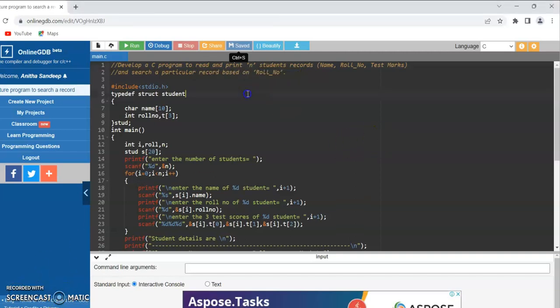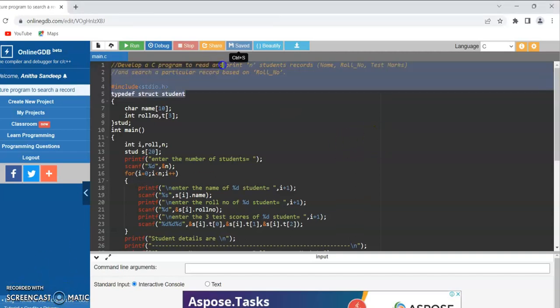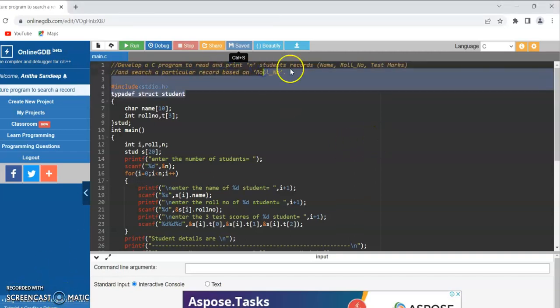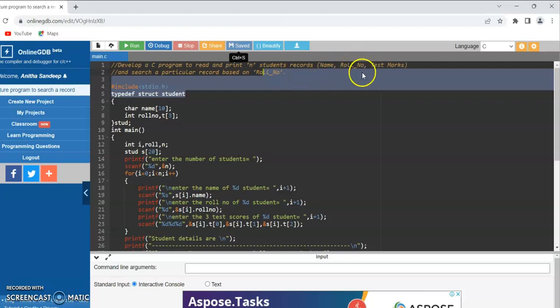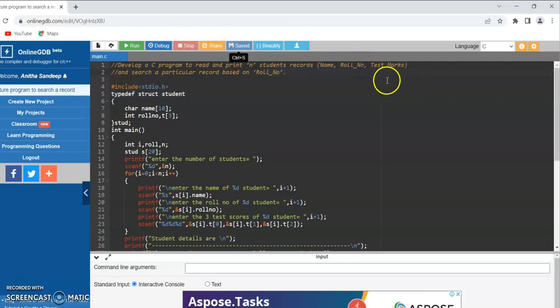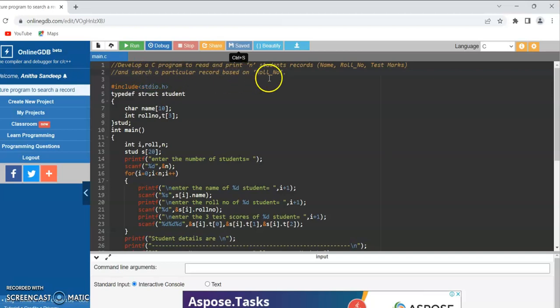Let us develop a C program to read and print student records which contain name, roll number, and test marks, and search a particular record based on the roll number.